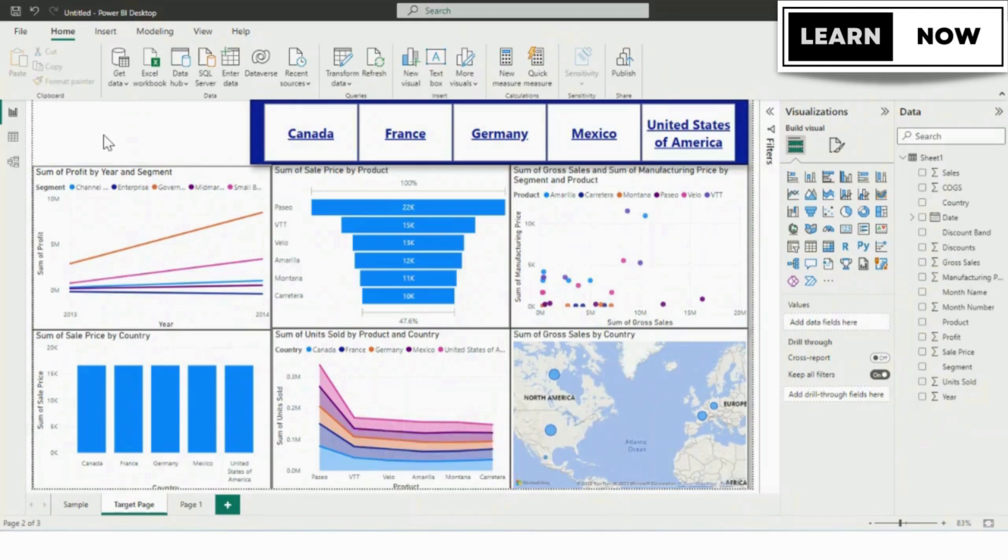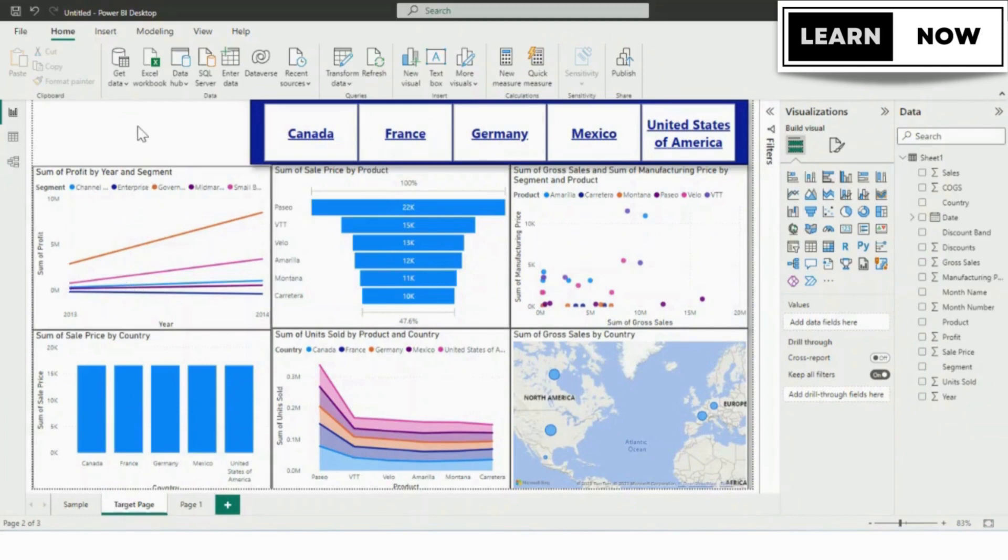Bookmarks are a powerful feature in Power BI that allows you to save the current state of your report, including filters, visuals, and interactions. You can then use these bookmarks to quickly navigate to specific report views or to provide additional insights to your users.